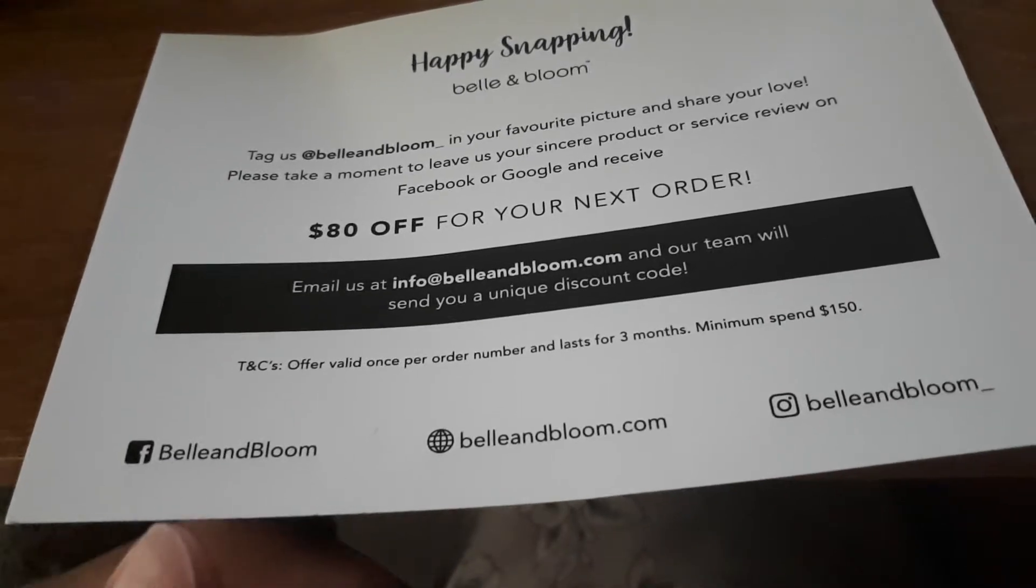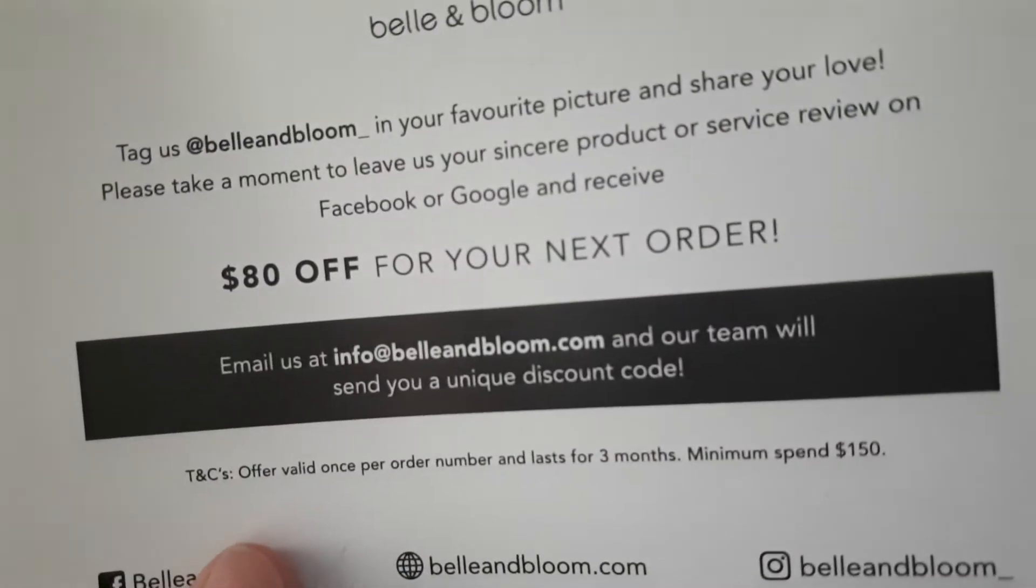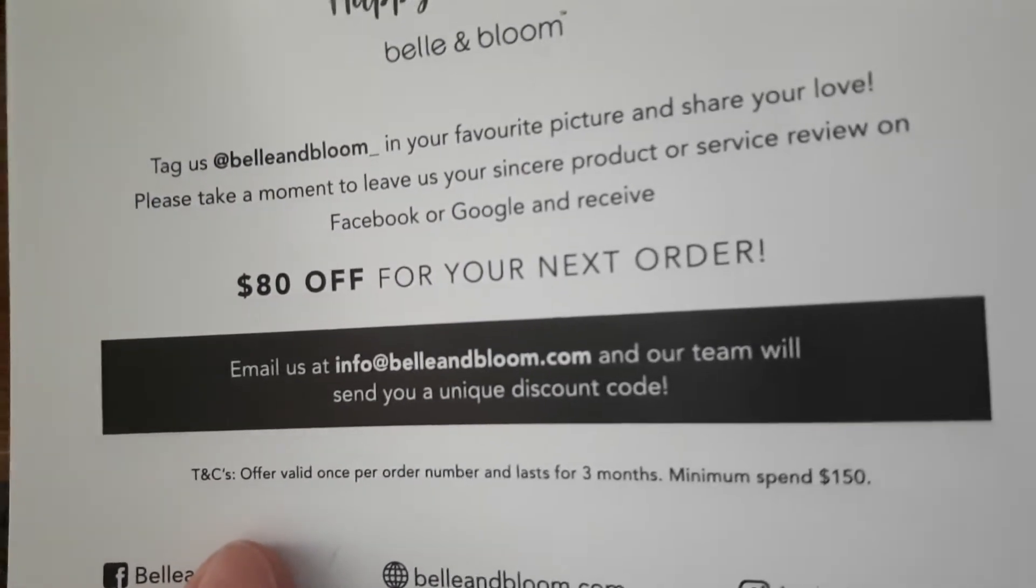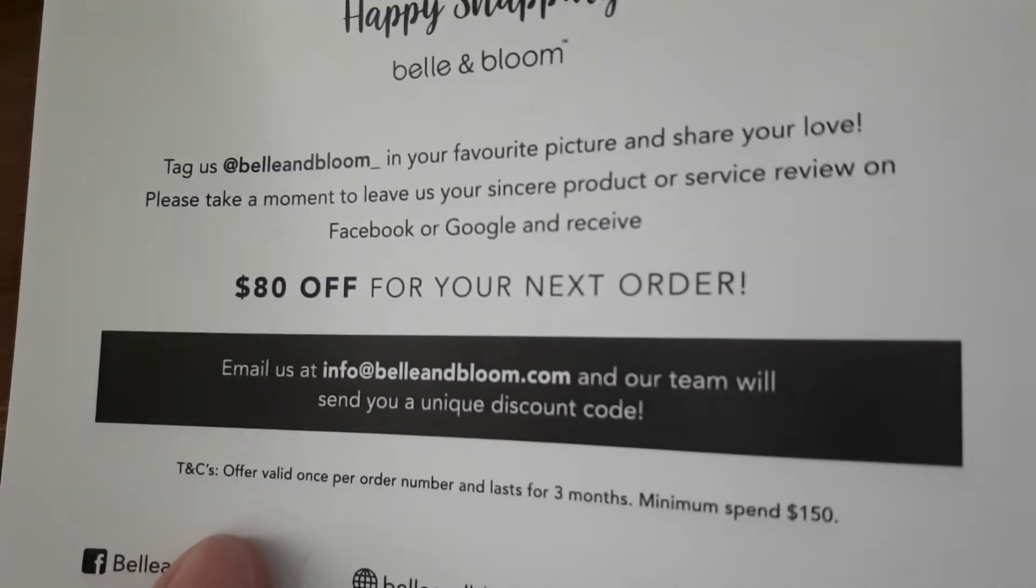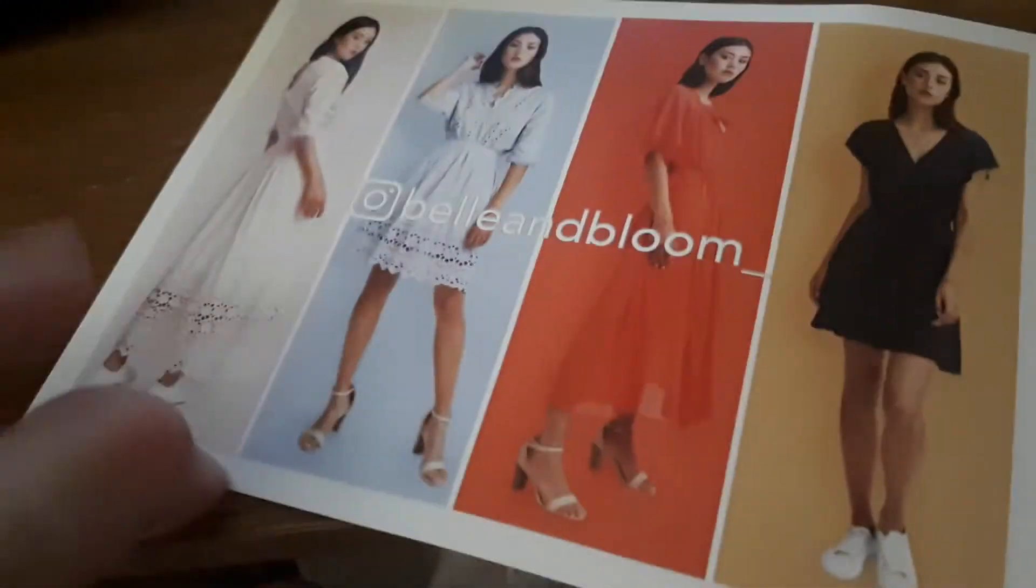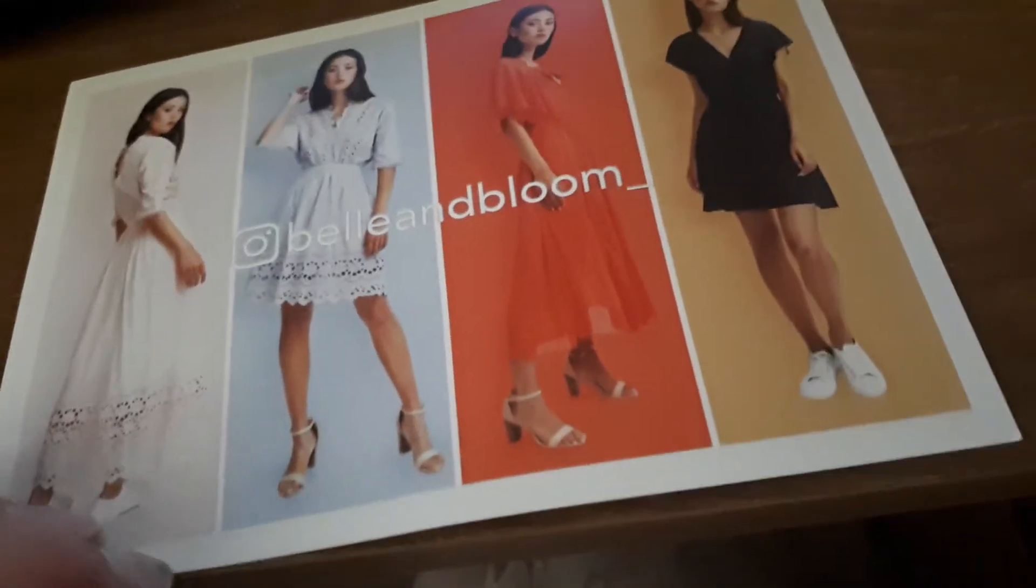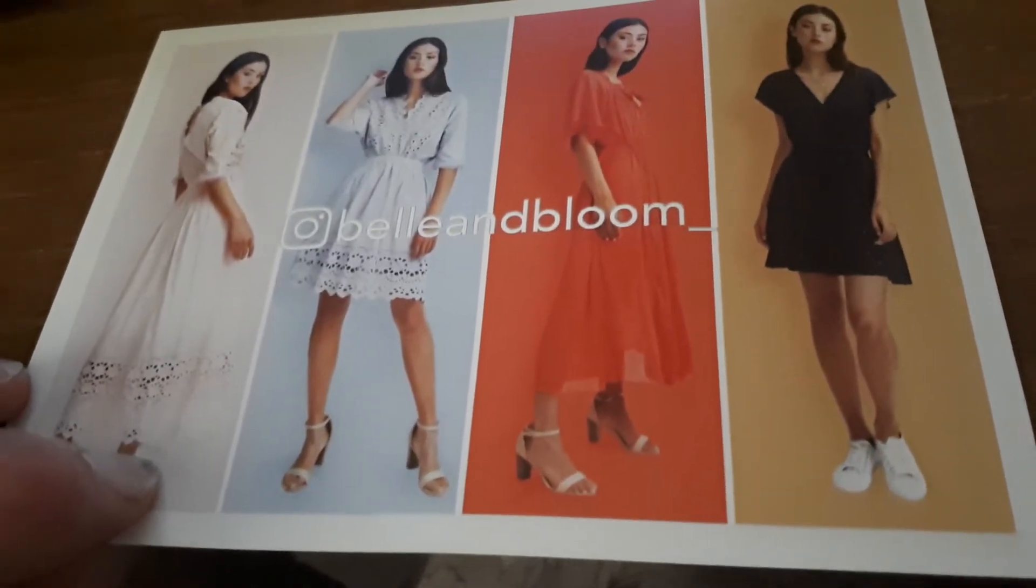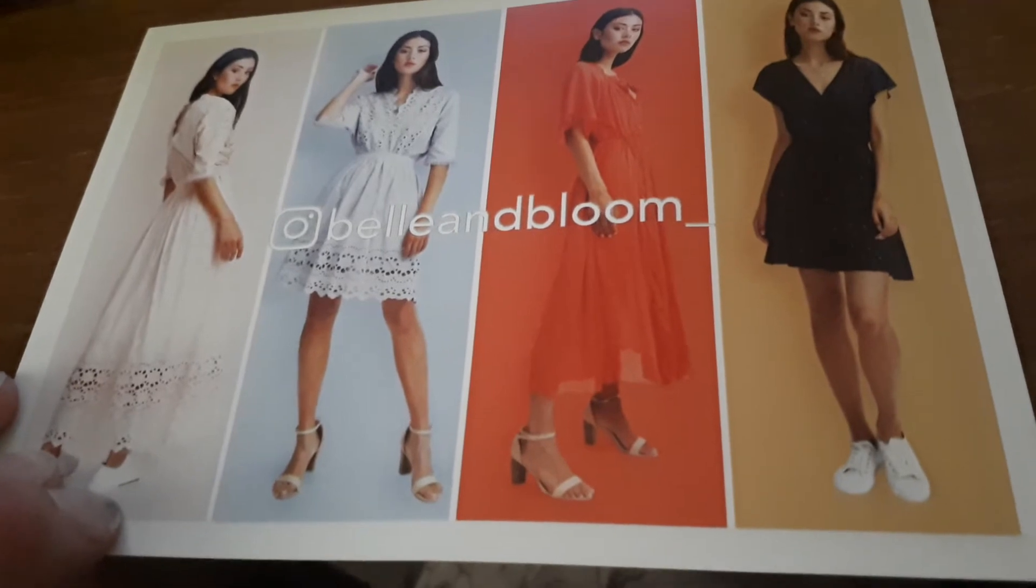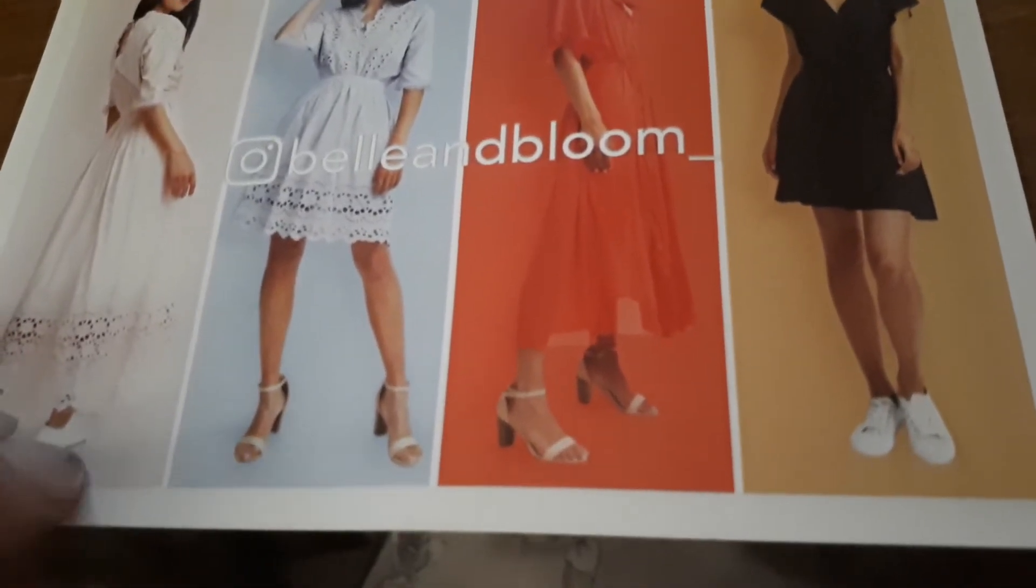So I probably won't use it actually. I might just leave it because I've already spent enough and I don't really need this stuff.